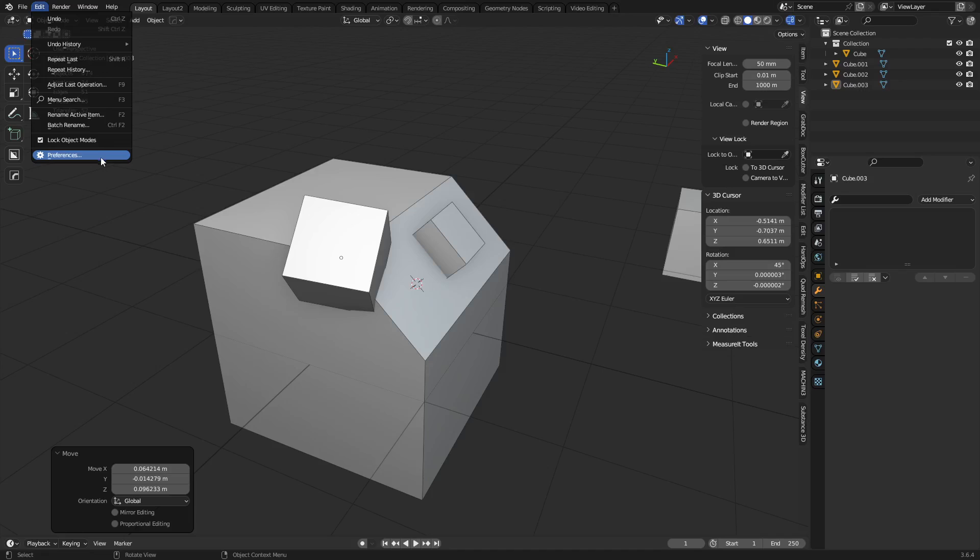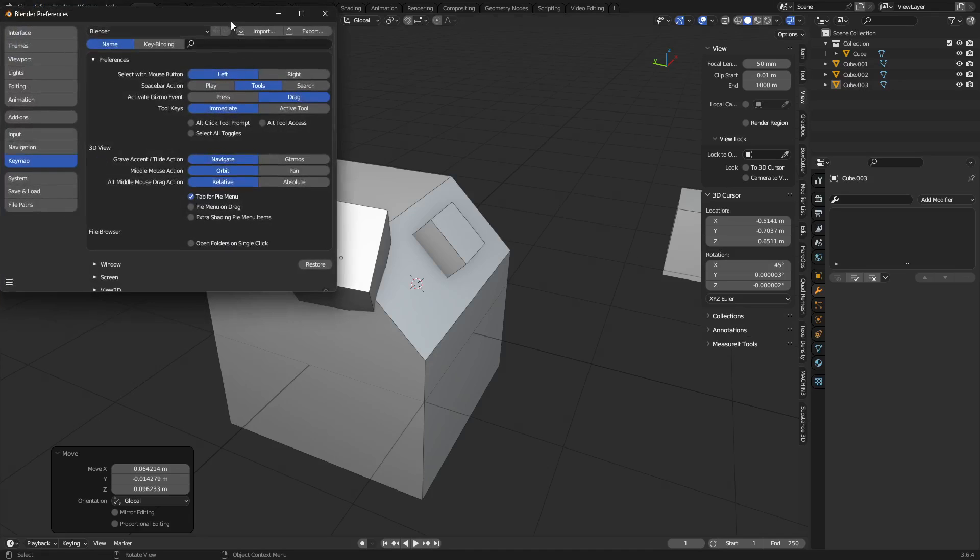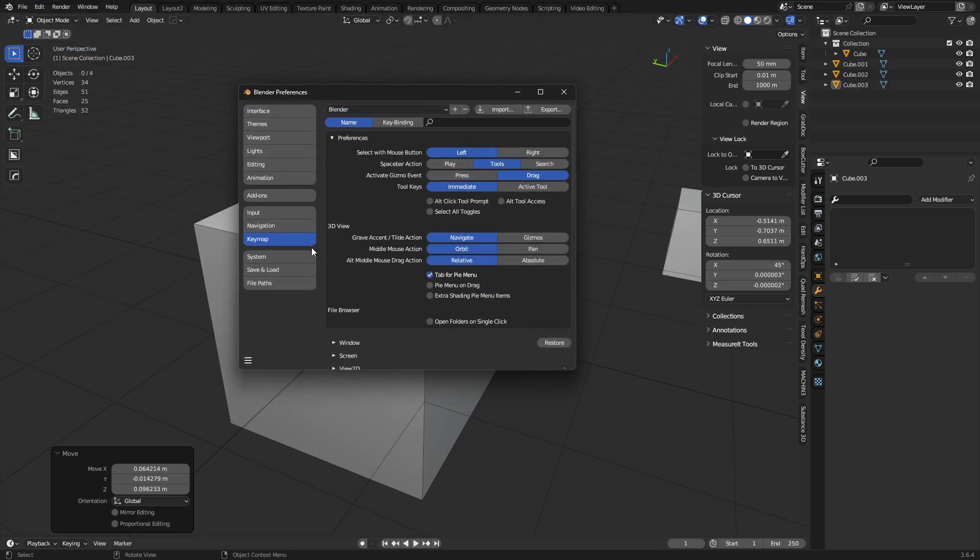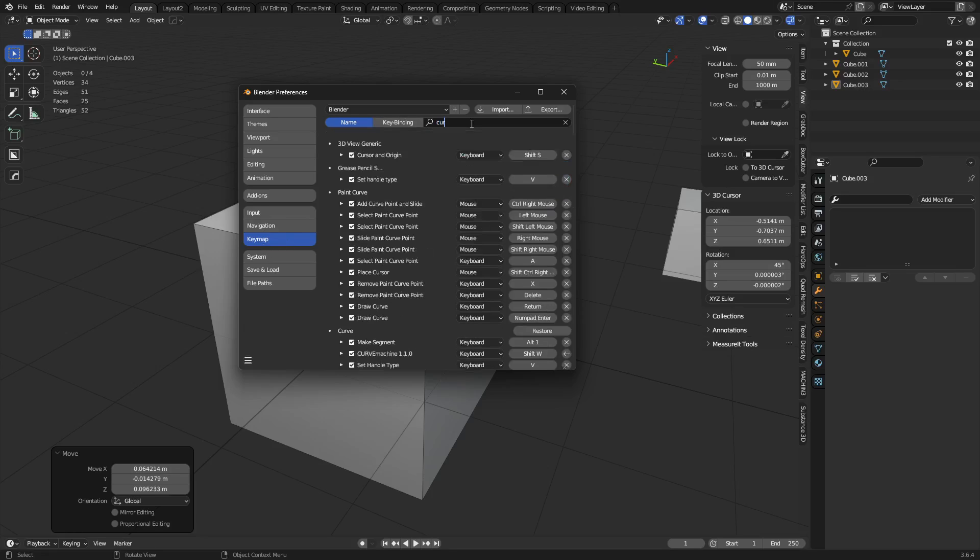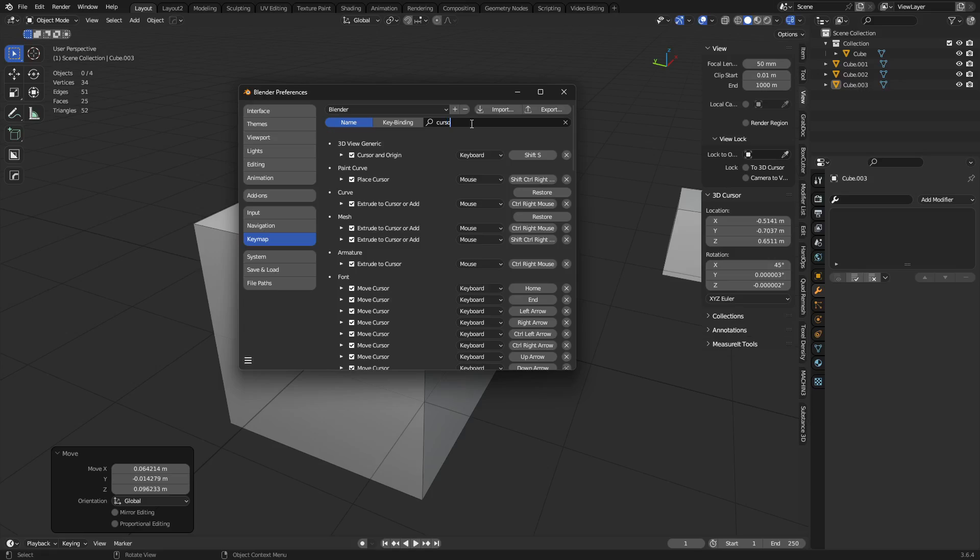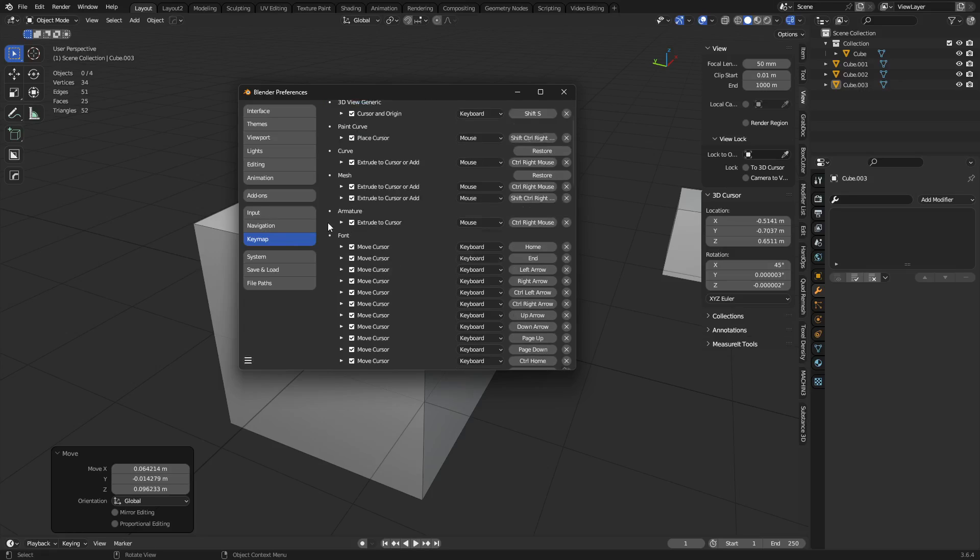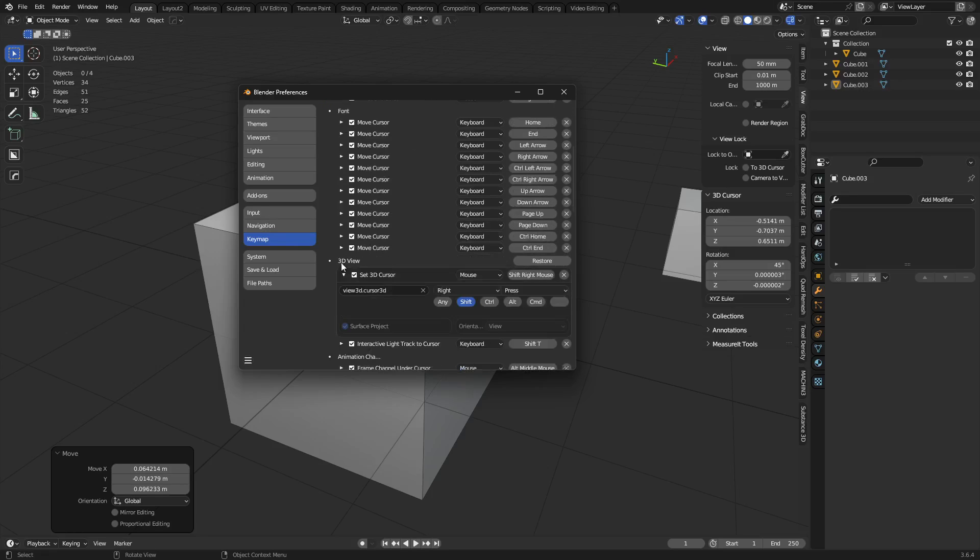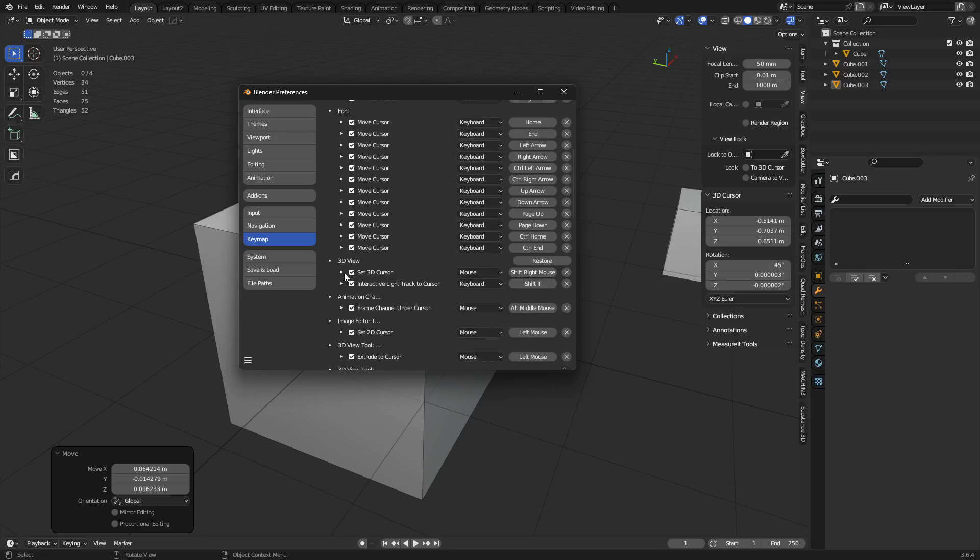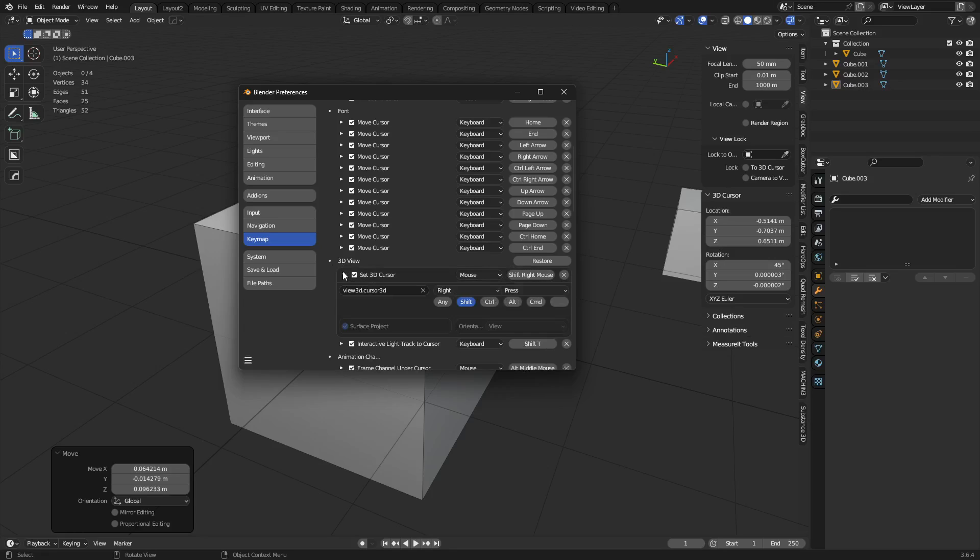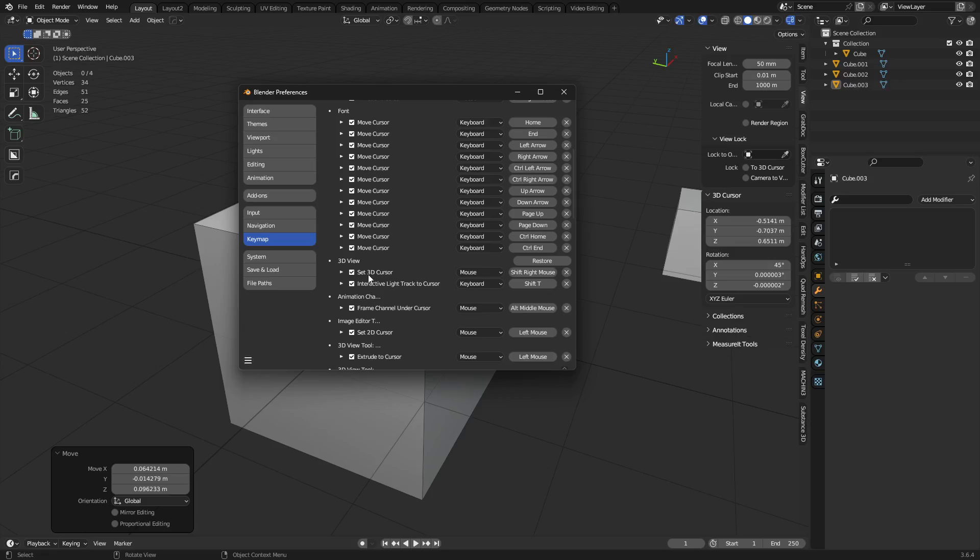Go to Edit, Preferences, okay? If you want to change the default behavior of that, you go to Keymap, look up cursor. And the one we're looking for is actually kind of down at the bottom, but it's not 3D view generic. But no, we keep going. It's 3D view, okay? And usually this is folded up, but under 3D view, you'll get set 3D cursor. This is the shift right mouse button.